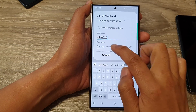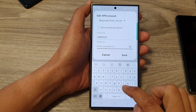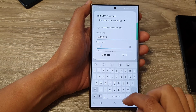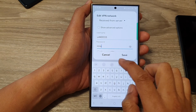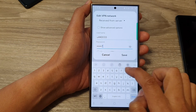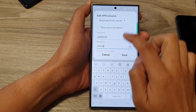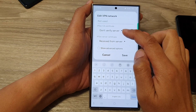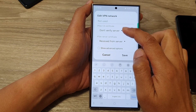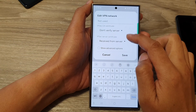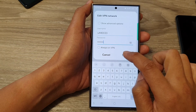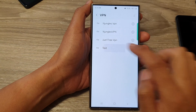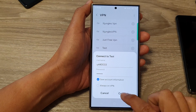Then I'll put in the password. I'm going to leave the certificate as don't verify and then tap on saved. And then I can tap on that to connect.